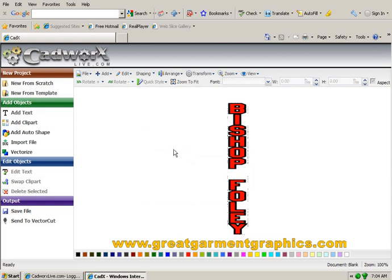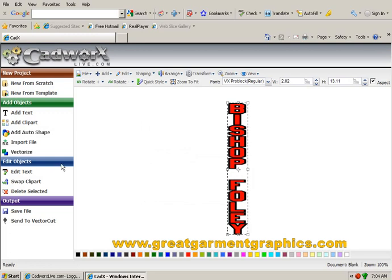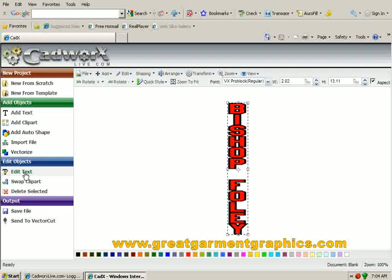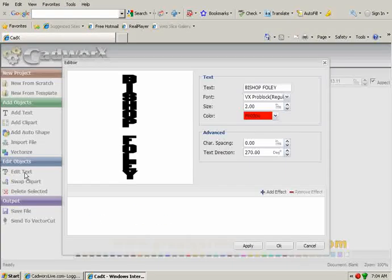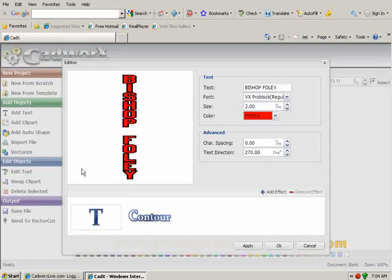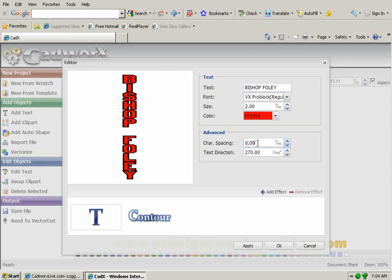Now, if you notice the letters are touching each other. If you want to separate those, again you can do that very simply by going back to edit text and give the character spacing a value here. In this case we're going to use .5.